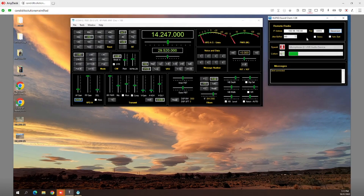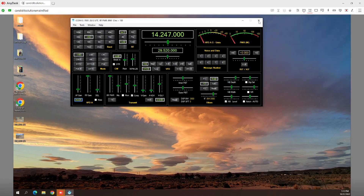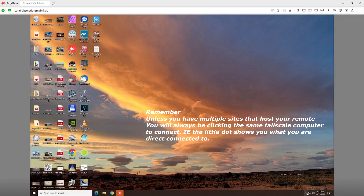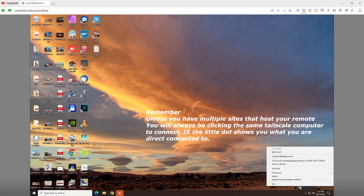No matter what you're using, you just need to put in the IP address that Tailscale gives you. Simple as that. If you use the IP address of Starlink you will never get a connection. That's all you've got to remember.